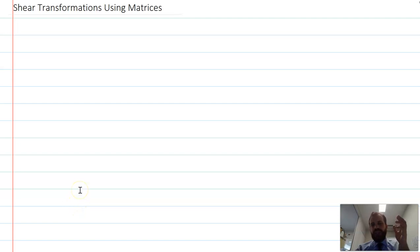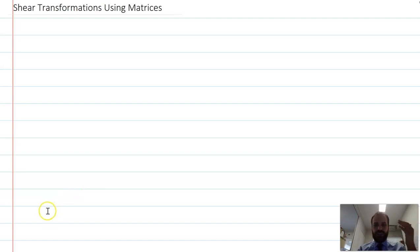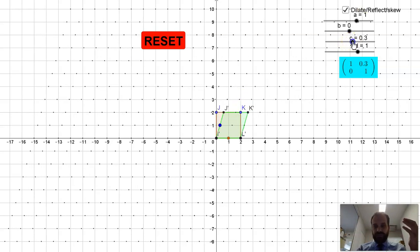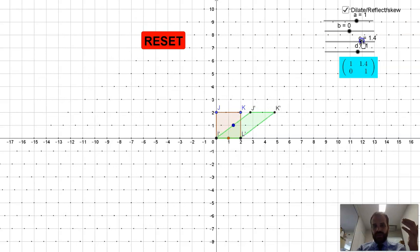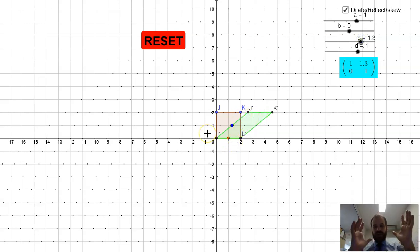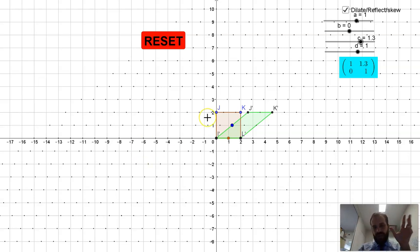In this video, we're going to be looking at shear transformations using matrices. It's going to be easier to just show you what a shear transformation looks like. We have our nice little box here. After performing a shear transformation, you can see that our nice little square has turned into a parallelogram — it's been sort of squashed away from the y-axis.